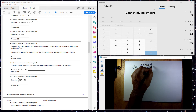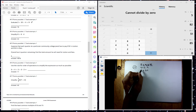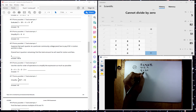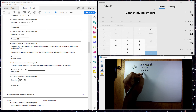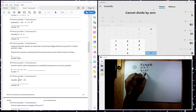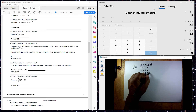Addition and subtraction next. 24 plus 8 is 32. And that's my answer.